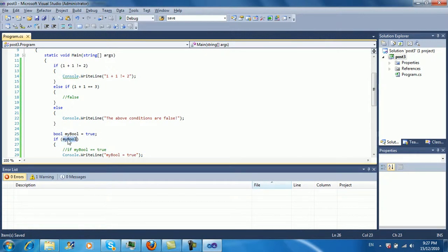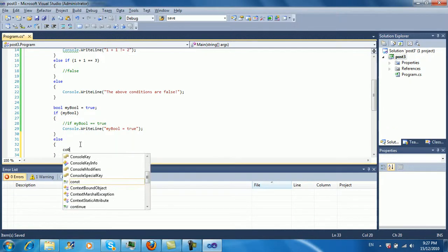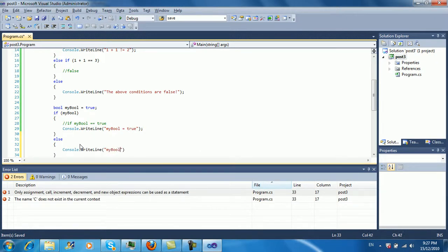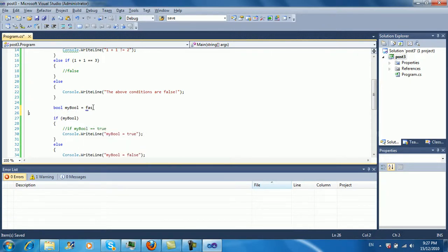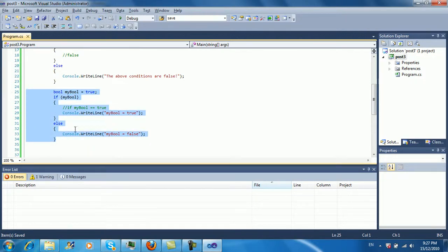So if it's true then it executes this line of code. But if we change myBool to false, this doesn't get executed. We can add an else that outputs 'myBool equals false,' so if it's false that branch runs. Let's just test this out.